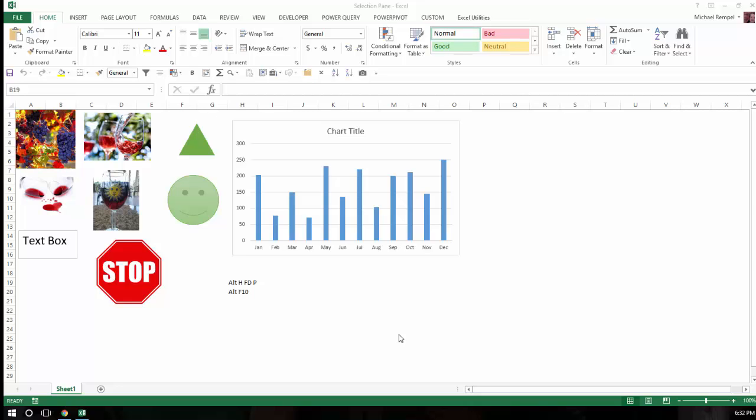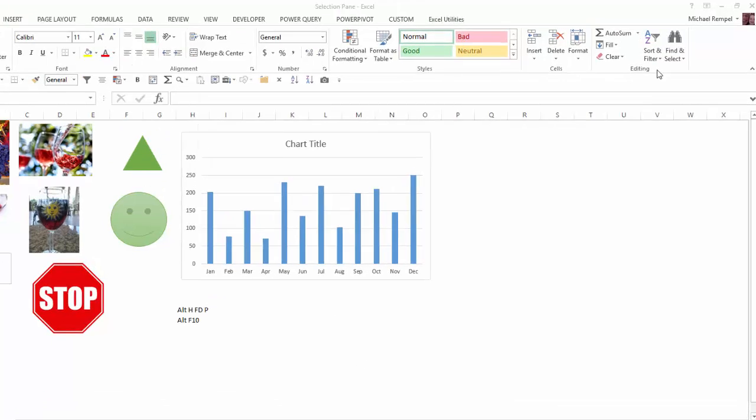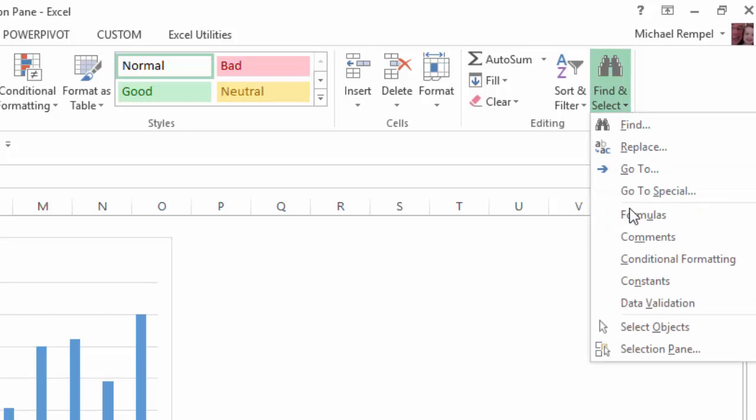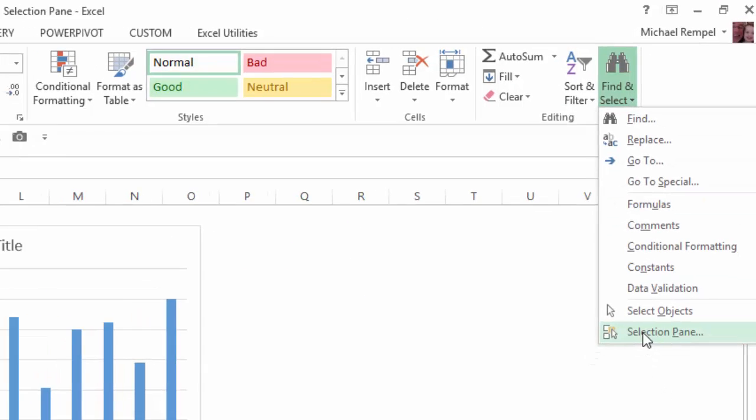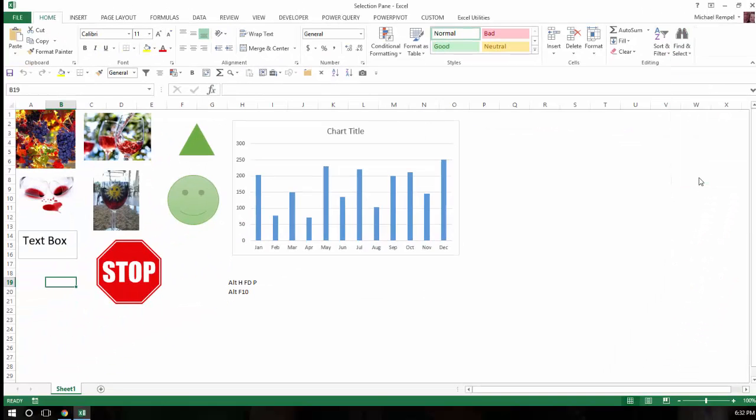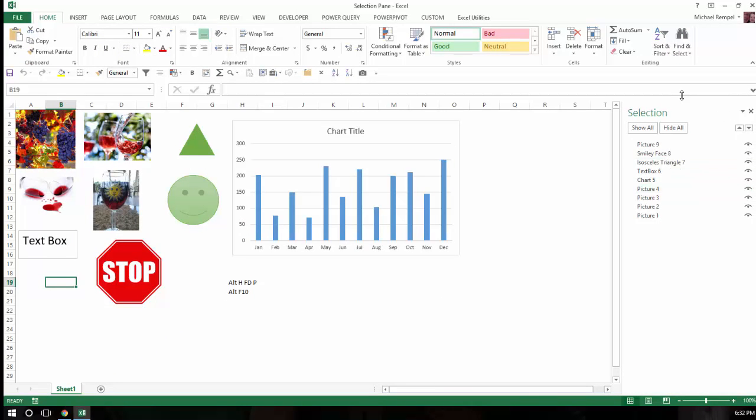Now there's three different ways to activate it. First, you can go to the Home tab, and in the Editing group you'll see Find and Select. If I click the down arrow here, I can choose the last option here, that's Selection Pane, and notice it pops up here.